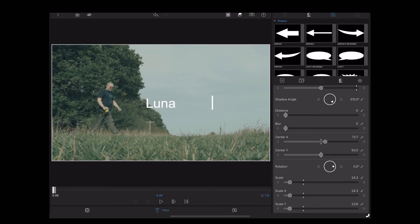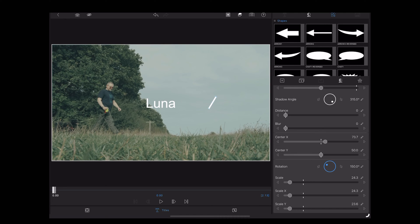And then we can use this rotation wheel to put it at a cool angle. Okay, once we've done that, we can use the position sliders to move it so that it's underneath the text.